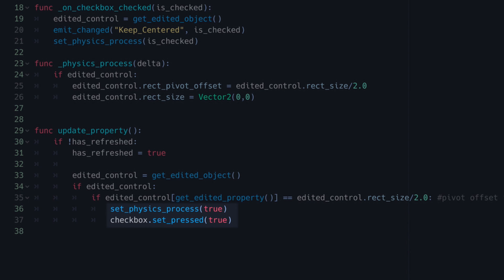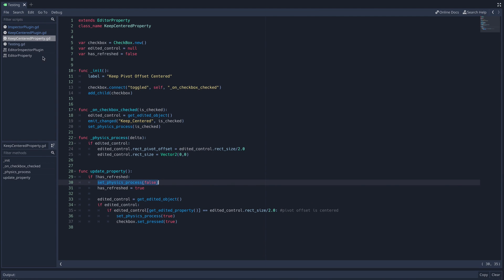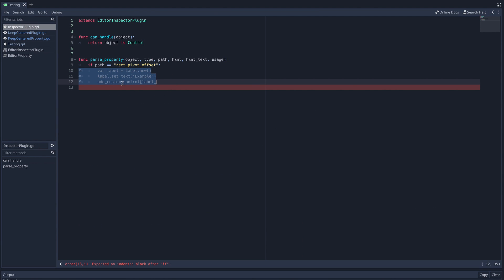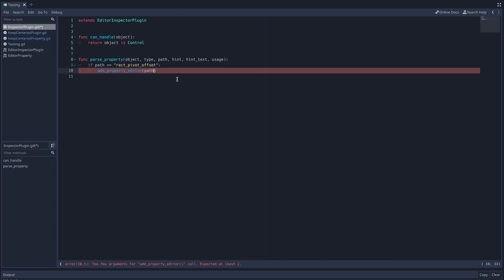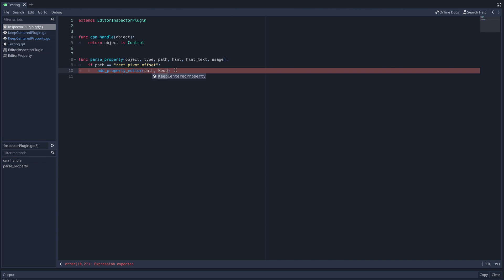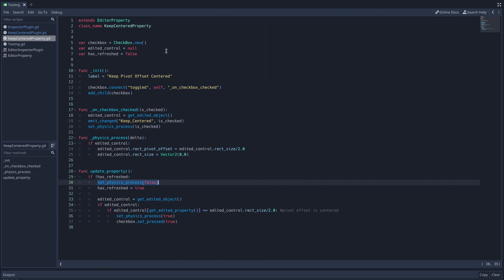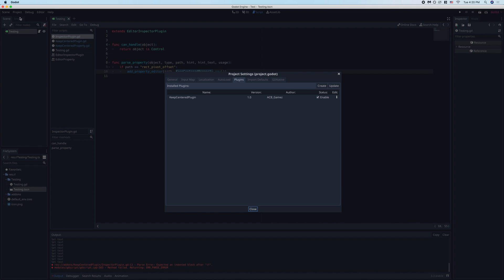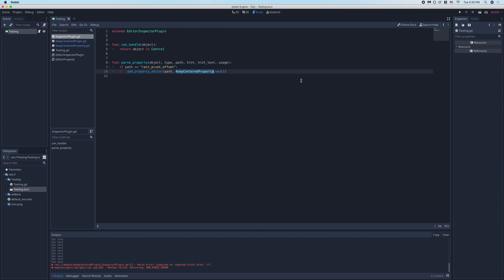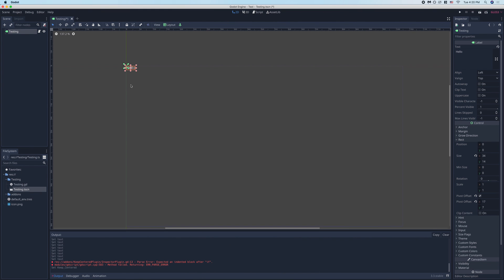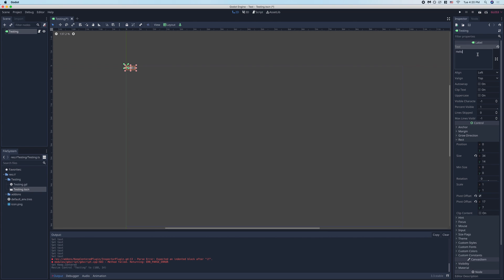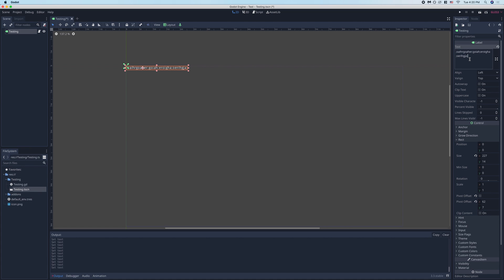Now we'll head back to our editor inspector plugin script to add this into the inspector. Rather than using addCustomControl, we'll use the other built-in function addPropertyEditor. The first parameter is just the string name of the property we want to edit, so we'll just pass in the path argument from the parseProperty function. The second argument is what we're actually going to inject in the inspector, so I'll just make an instance of our keepCenteredProperty class. Remember that we can do this because we added the className keyword at the top of our editor property script. Now when we check our test node after disabling and re-enabling the plugin, you can see that there is a checkbox above the pivotOffset property. You can see that when the checkbox is checked, the pivot offset will stay in the center, and the controlRect will scale appropriately. You can also see that when it's unchecked, this doesn't happen, and when we refresh the inspector, it remembers the value of our custom property.